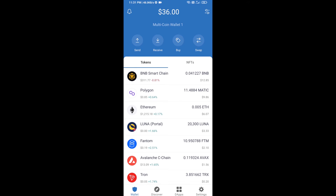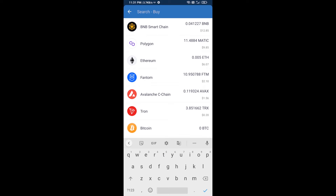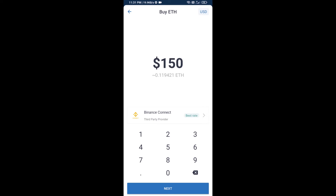Hello guys, today I'm going to share with you how to buy BET2BANK token on Trust Wallet using Uniswap exchange. First, you will buy Ethereum — click on the buy button, search for ETH, and click on Ethereum.